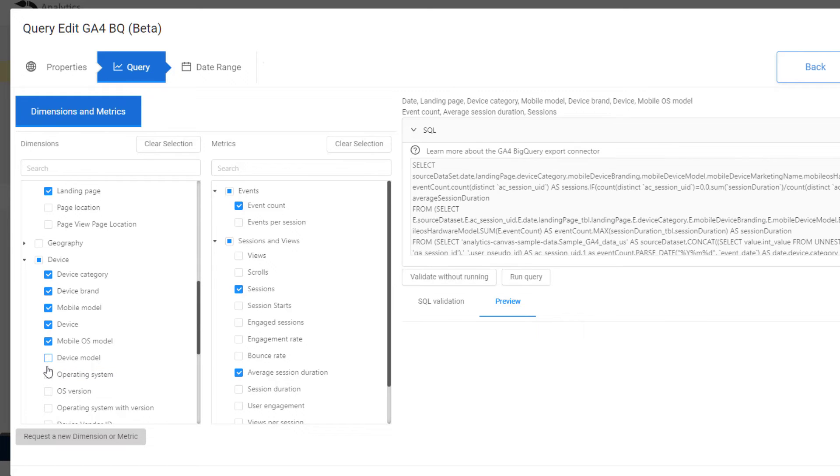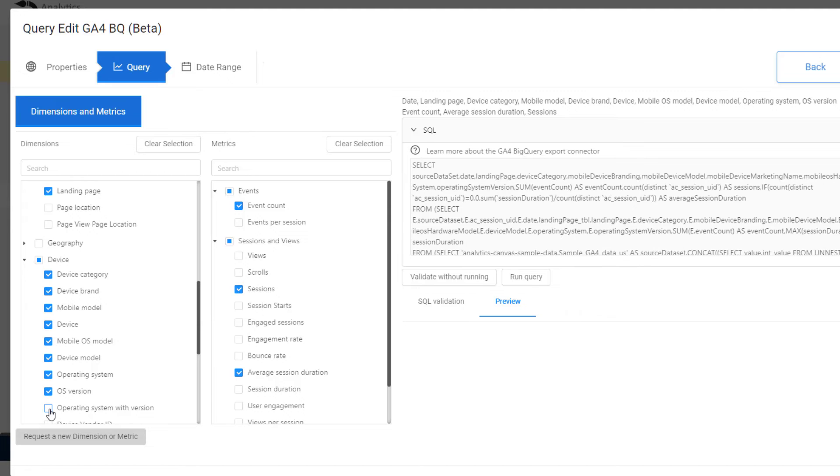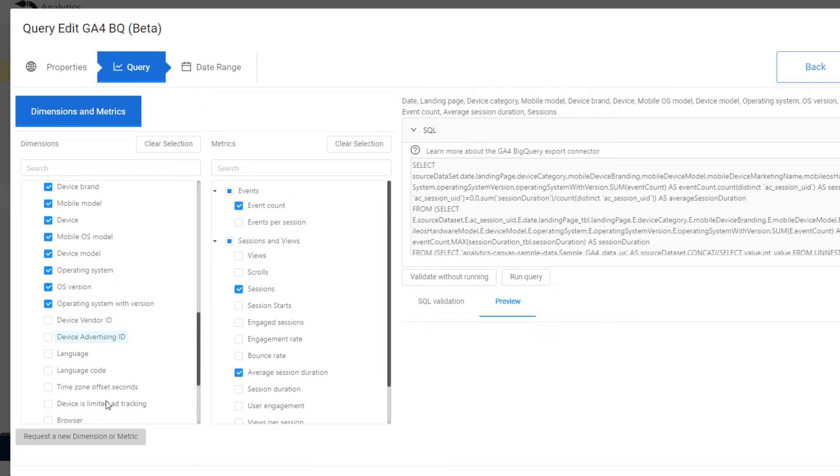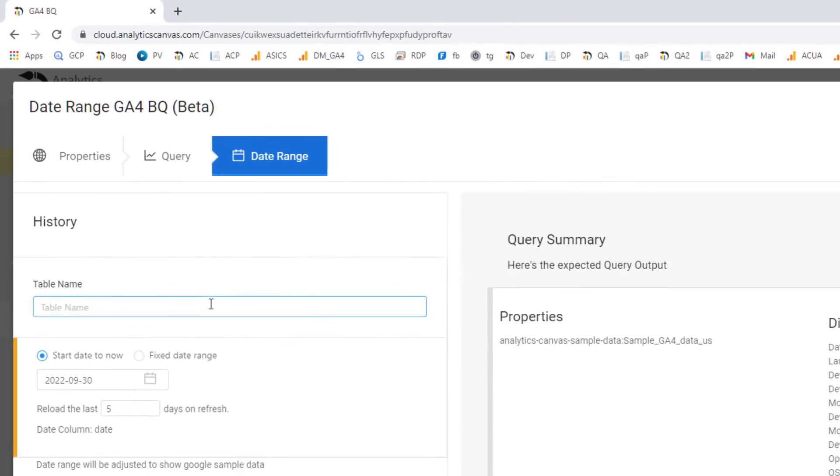There's no sampling, and there's no daily or hourly API quotas that you have to worry about.